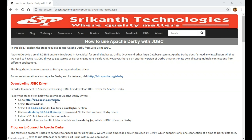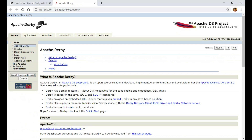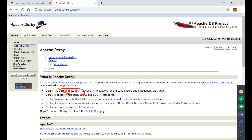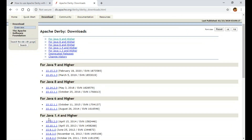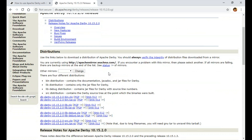Click on this URL and it takes you to the Apache Derby homepage. What impresses me most is the small footprint — it takes very little space, just about 3.5 MB, and it includes the embedded JDBC driver. Go to the download tab and download version 10.15.2.0, which is for Java 9 and higher. If you're using an older version of Java, check one of the other options. I click on it and it gives me a list of options — I go with the zip version.